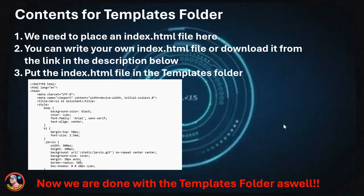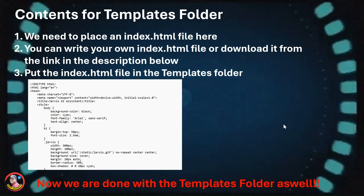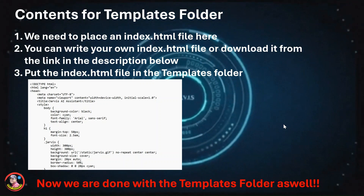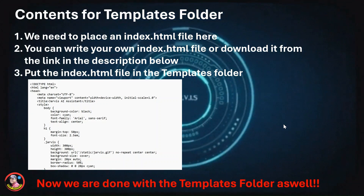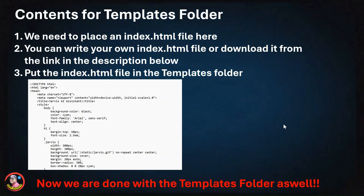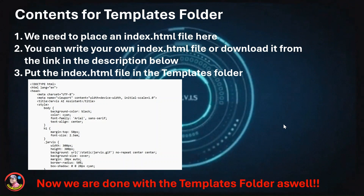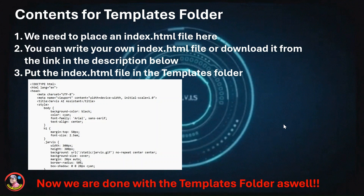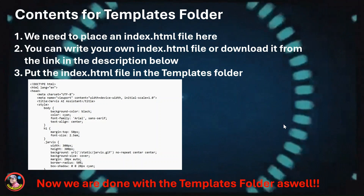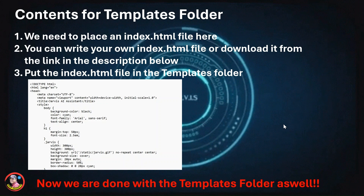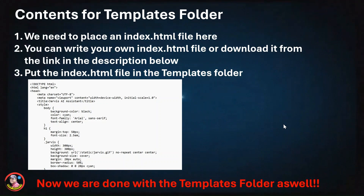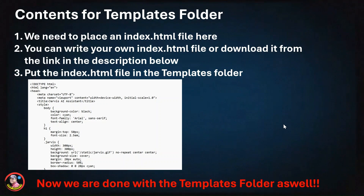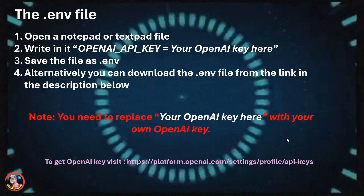Well done, your first step is complete! Let's move on to the templates folder. In this folder we will have only one file: the index.html file. You can write this index.html file on your own or download it from the link provided in the description below. Place this index.html file in the templates folder. What this file does is render the web page on which the Jarvis assistant will run. That's the only file you need in the templates folder.